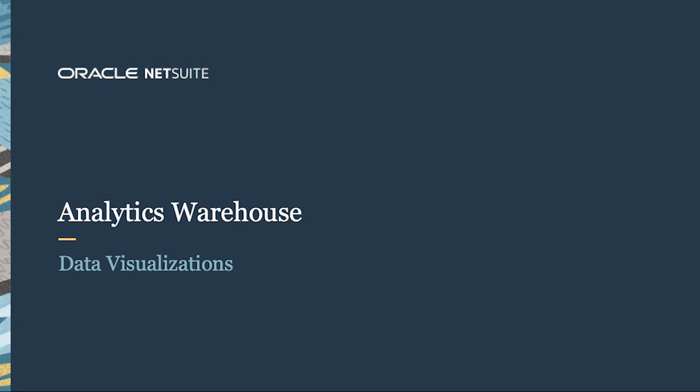Welcome to the demonstration of NetSuite Analytics Warehouse. In this video, I'm going to demonstrate how to create a series of visualizations to explore revenue details that will assist in strategic planning.